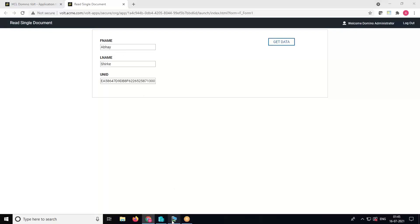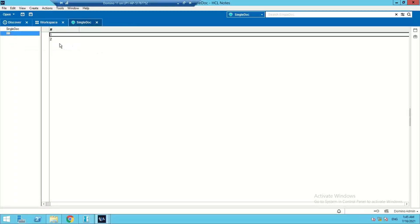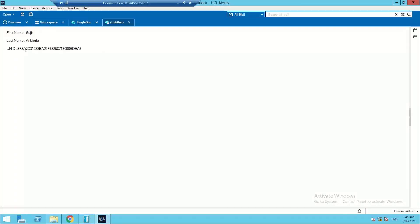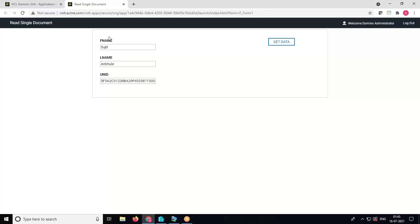Now let's copy the UNID of the second document, paste it into the UNID field, and click Get Data. It has fetched the details from the second document based on its UNID.